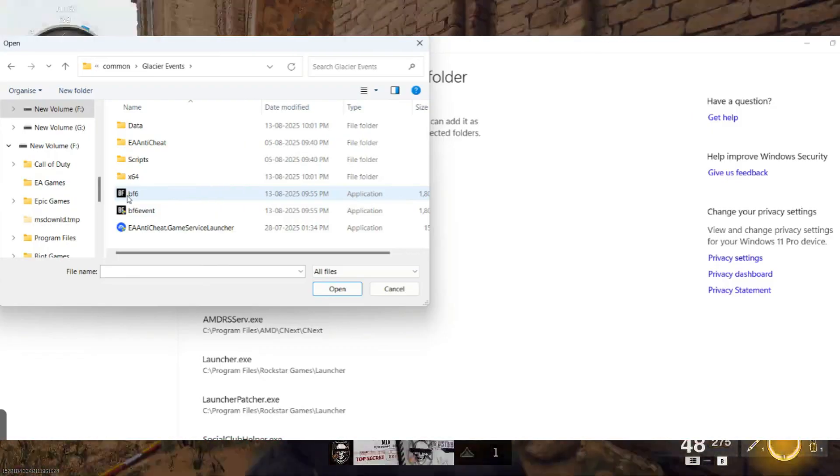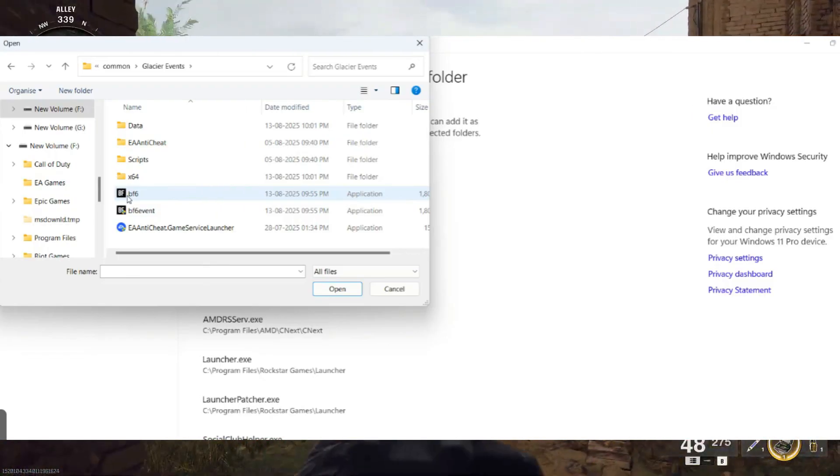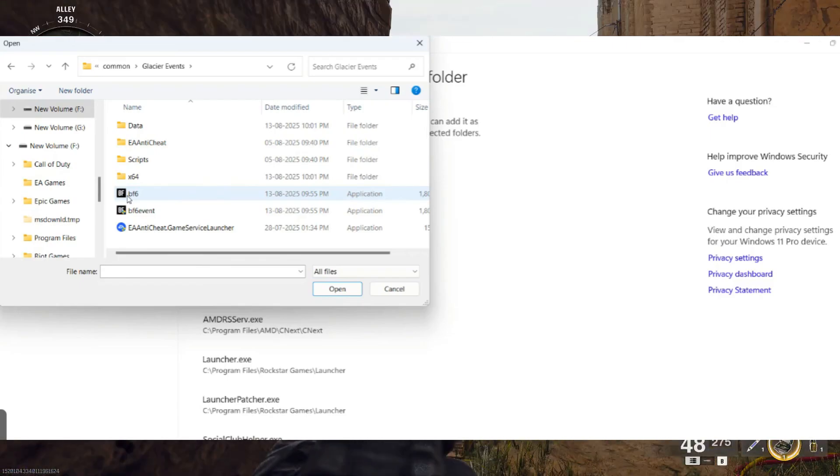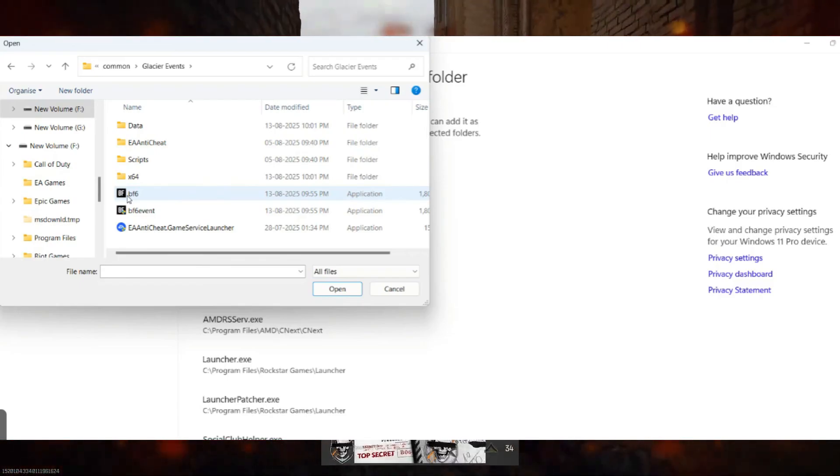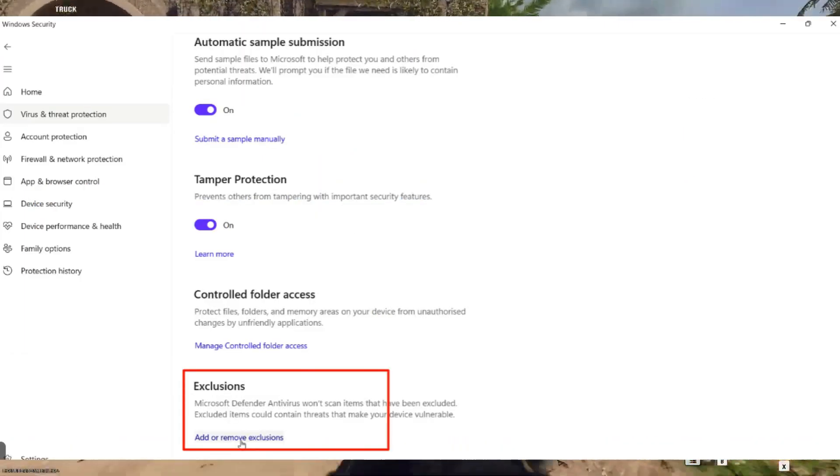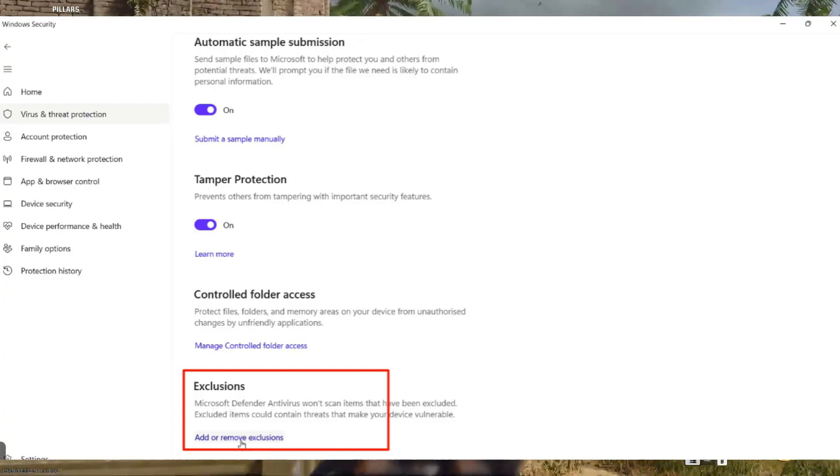Once that's done, go back to Virus and Threat Protection, and again click on Manage Settings. Scroll down and choose Add or Remove Exclusions.